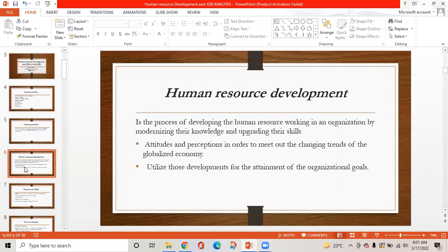Human Resource Development — Introduction. It is the process of developing the human resource working in an organization by modernizing their knowledge and upgrading their skills, attitudes, and perceptions in order to meet out the changing trends of the globalized economy, and to utilize those developments for the attainment of organizational goals.